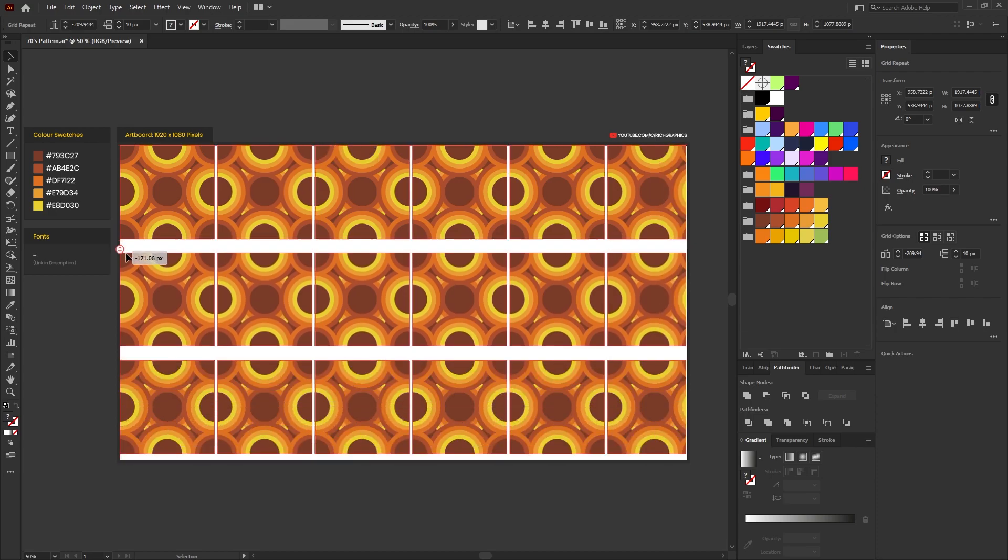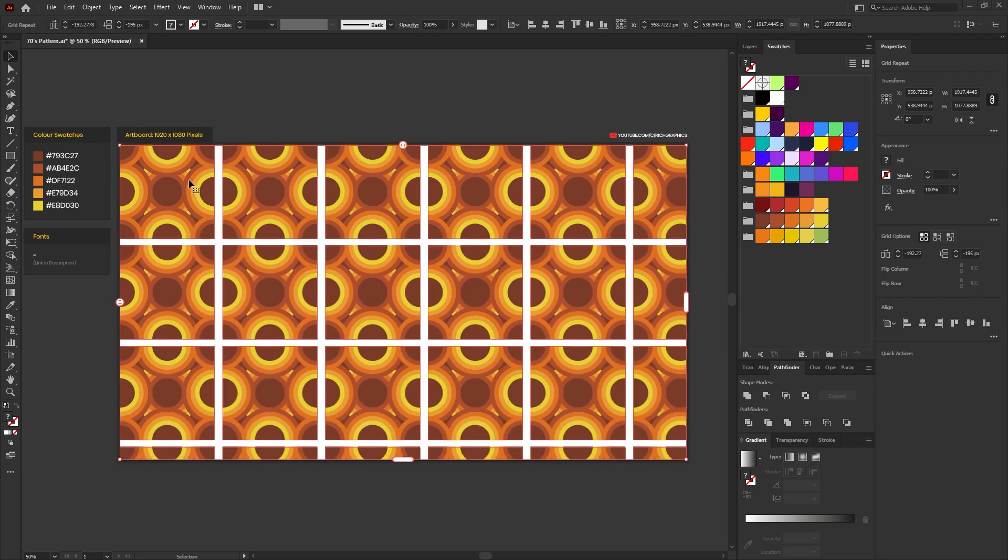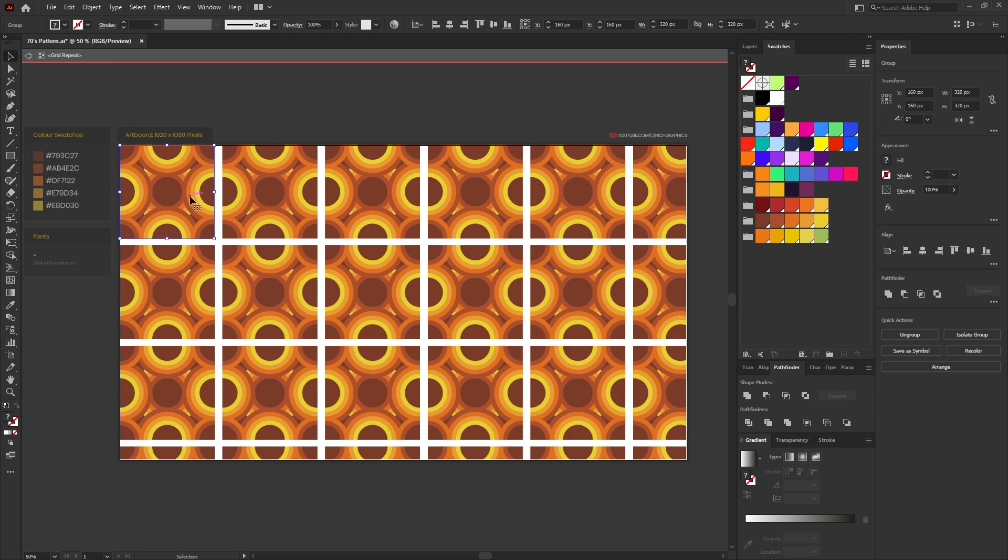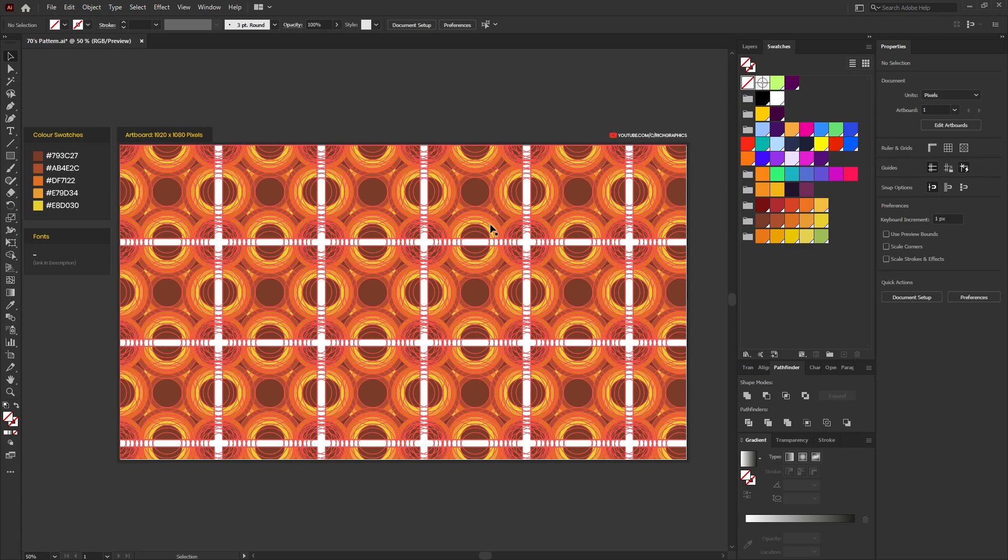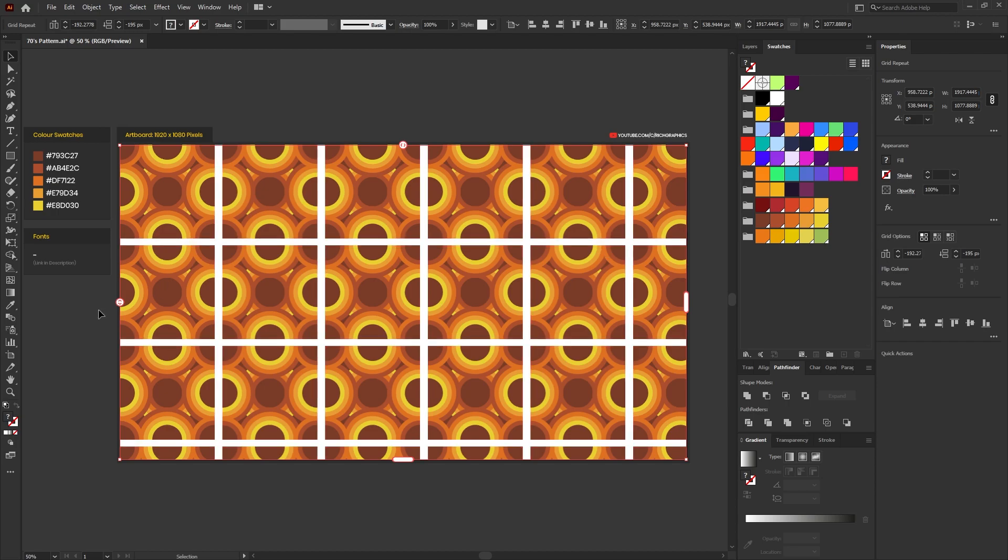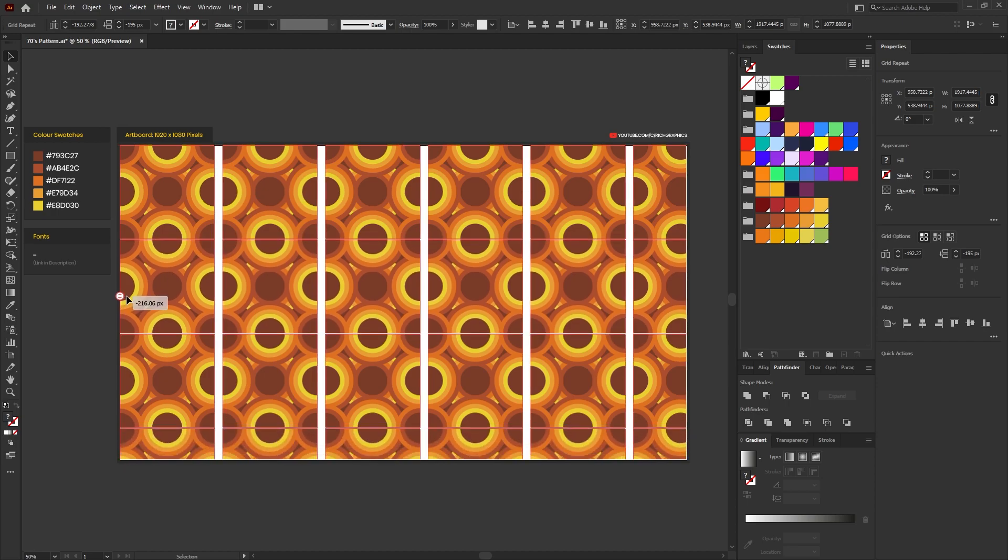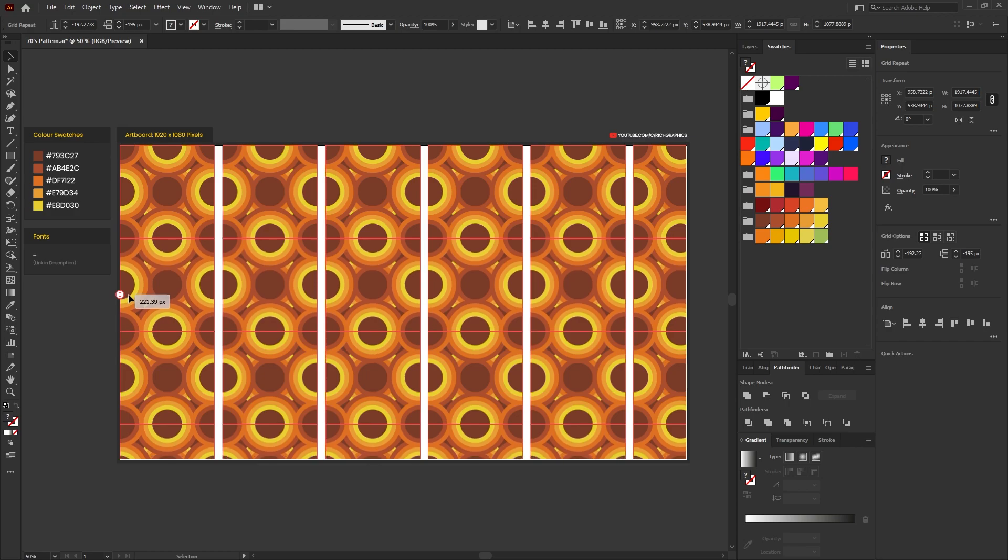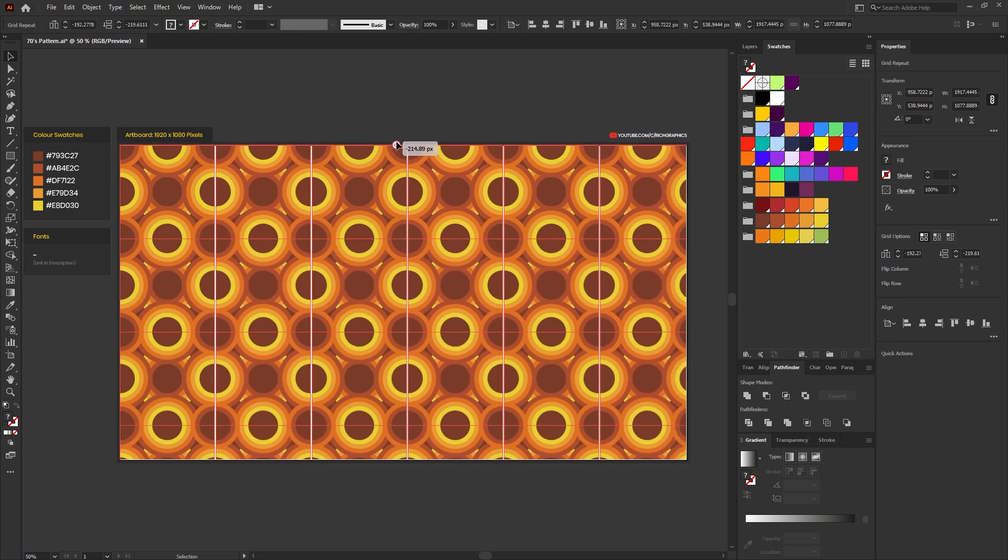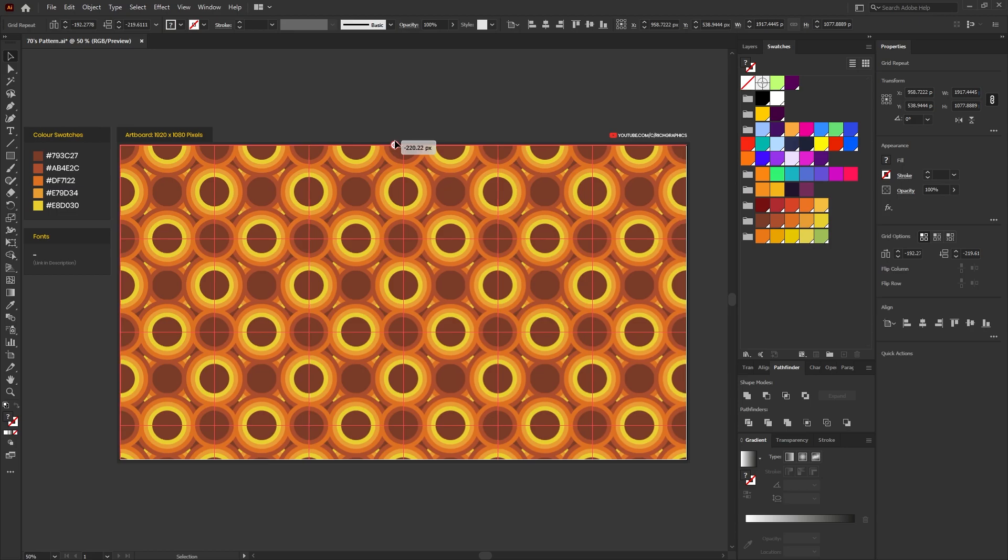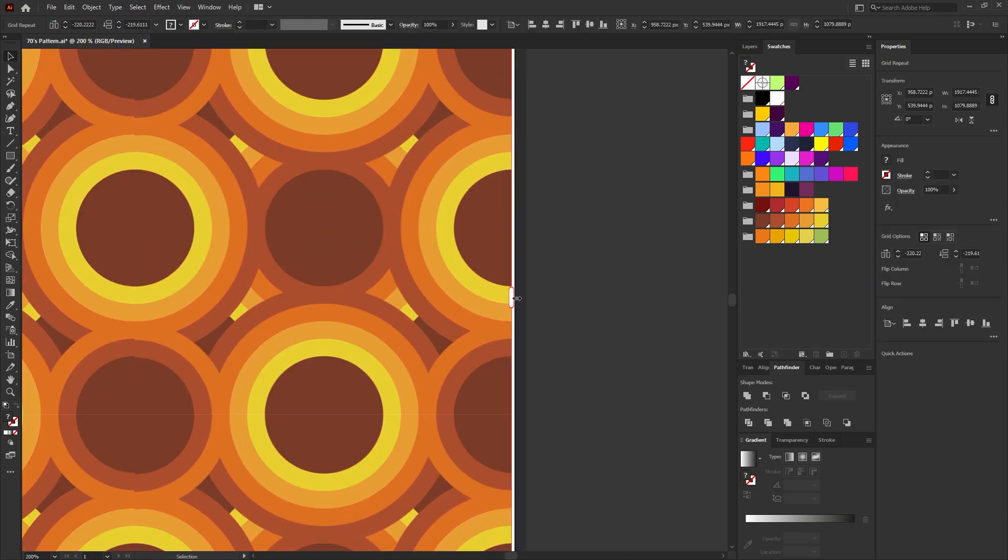We can also double click our original pattern and it enters like an isolation mode within the grid repeat tool. From here we can make any adjustments to the pattern if we needed or change the colors. Double clicking comes out of the isolation mode and then we can just simply re-click on our seamless pattern shape and manually adjust the shape or adjust the repeat of the tiles until our pattern is fully seamless. I'll just zoom in and make any small adjustments so it fills the artboard.